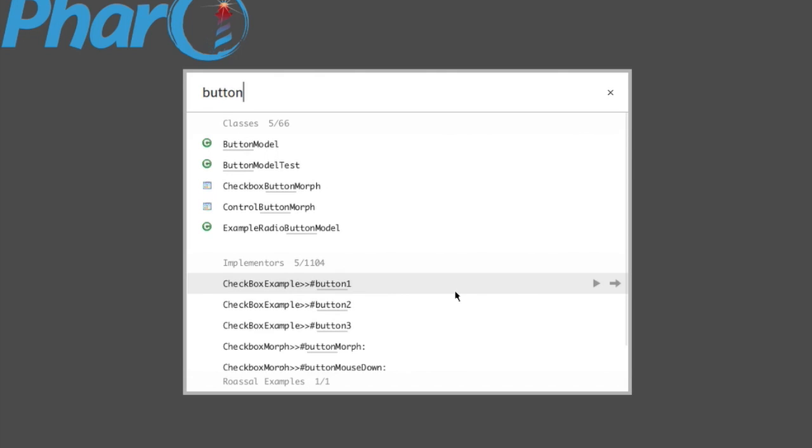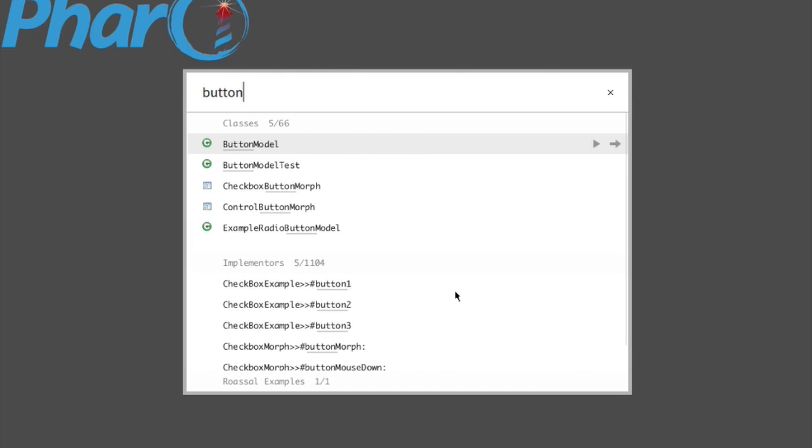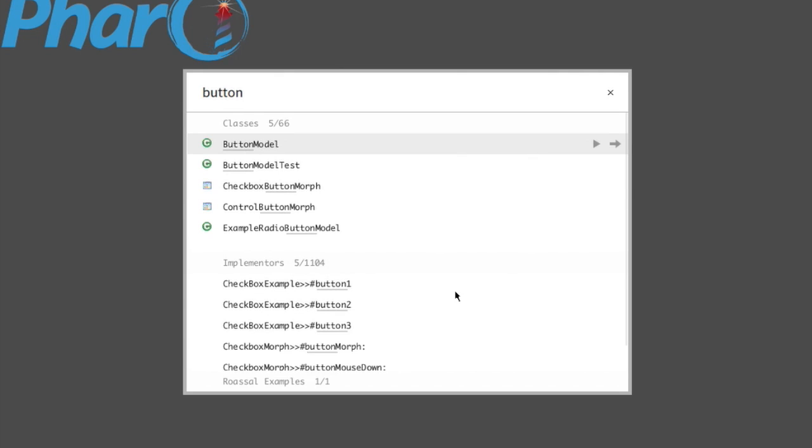I also found 1,104 methods that use Button as part of their name, and I'm only displaying 5 of them. Let's see how we can actually see all 66 classes, all the results. In order to see all the results, you go anywhere you want here.